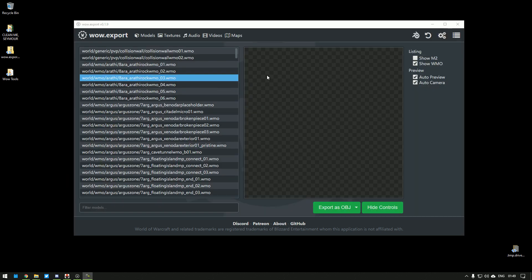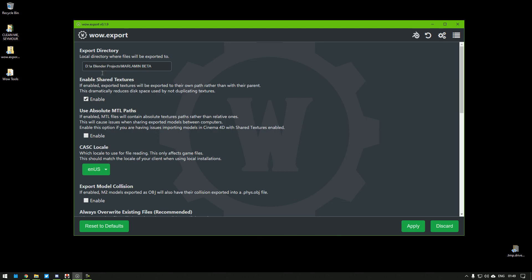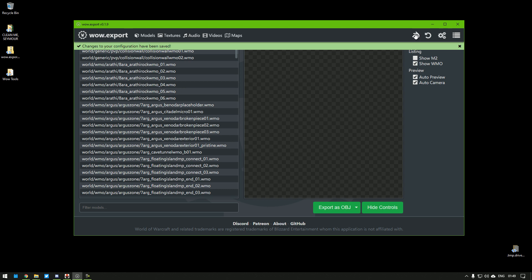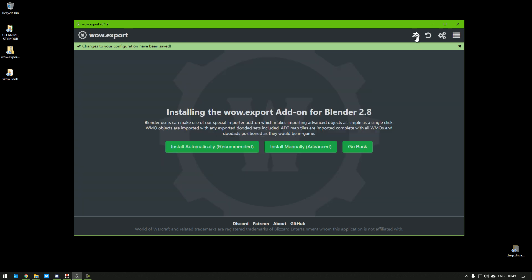Before we start actually exporting things, let's go to the Settings up here. Designate a folder to export all the stuff we want and Apply. Then we go here to the Blender icon and say Install Automatically. This installs the add-on that actually allows us to import and export from Blender.